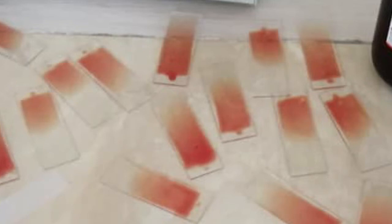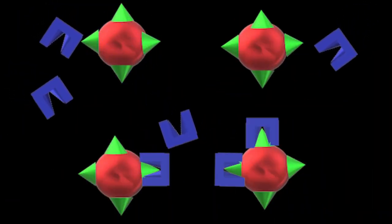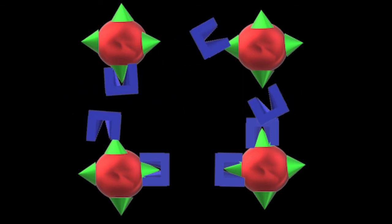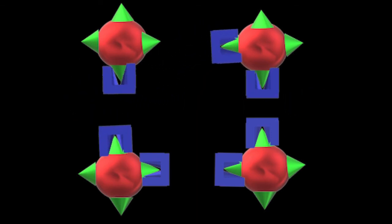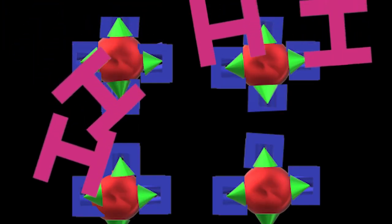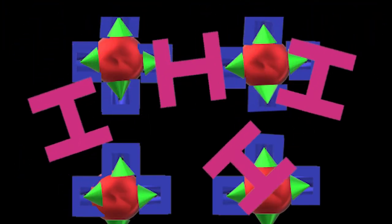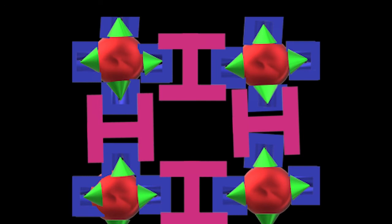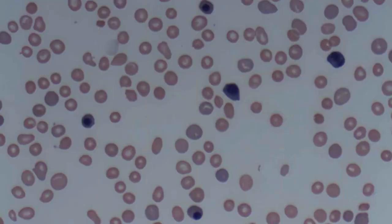Peripheral smear: the morphology of RBCs can give more detailed diagnostic value for the cause of hemolysis. Coombs test can be used to identify immune-mediated hemolytic anemia. Cold agglutinin test can identify the presence of cold antibodies in the patient's serum that are causing the hemolysis. Haptoglobin levels are decreased in hemolytic anemia as they get attached to free hemoglobin after hemolysis of RBCs.